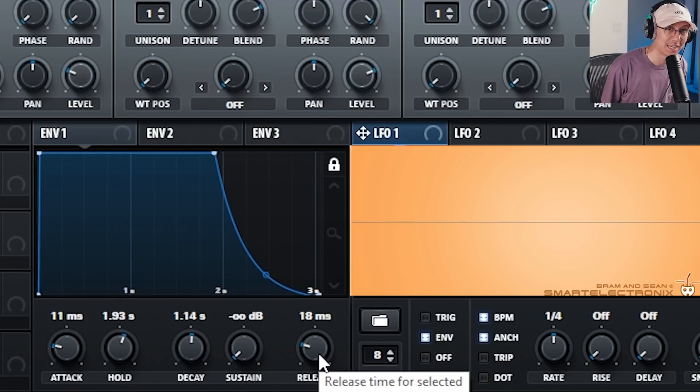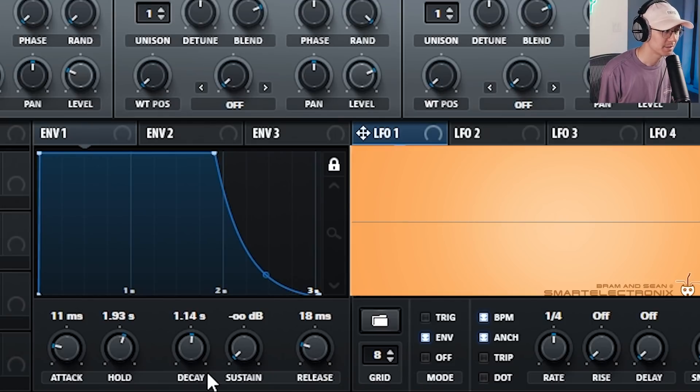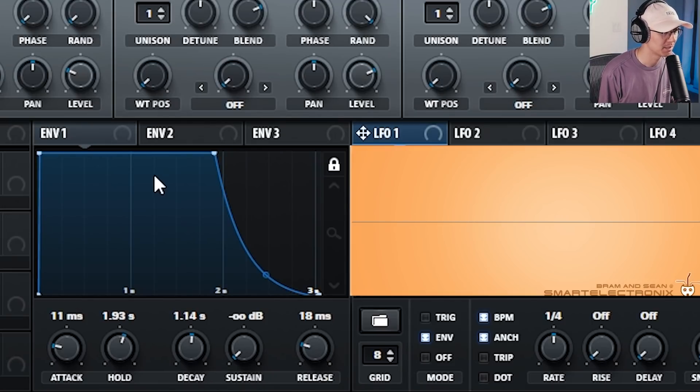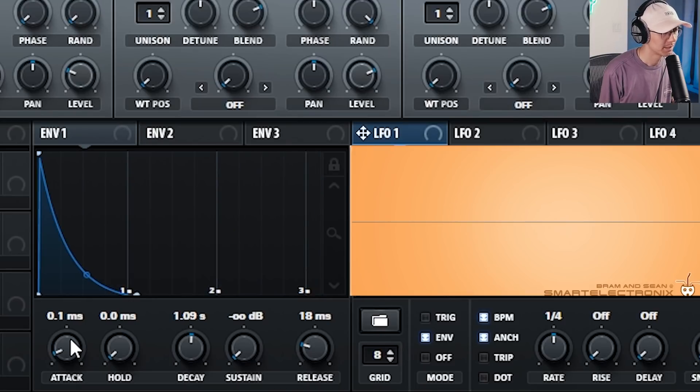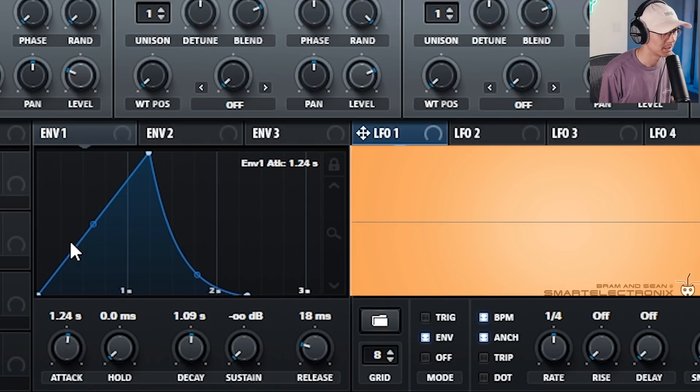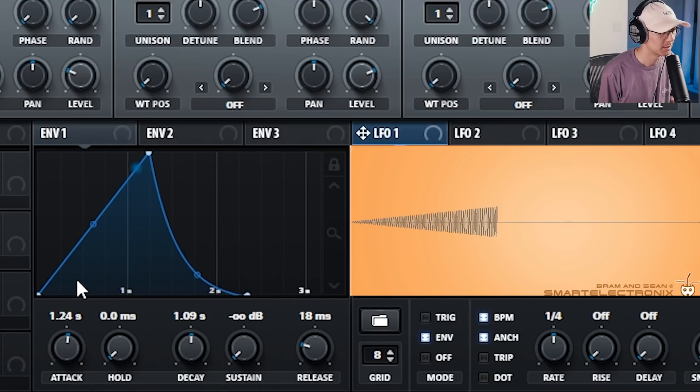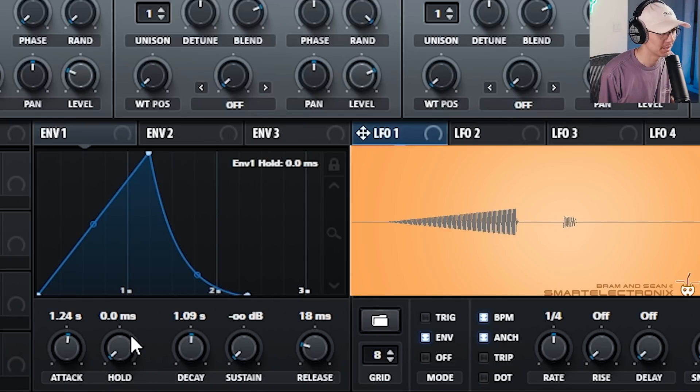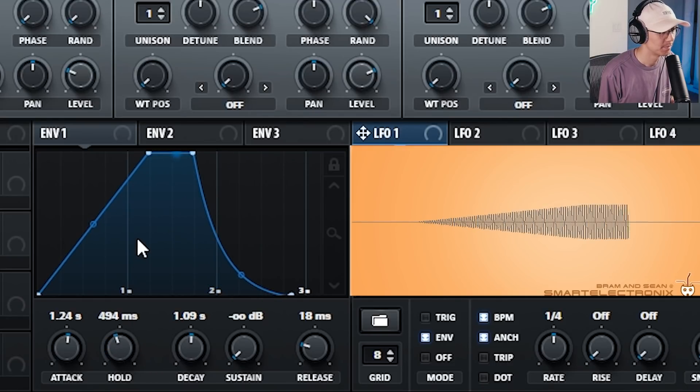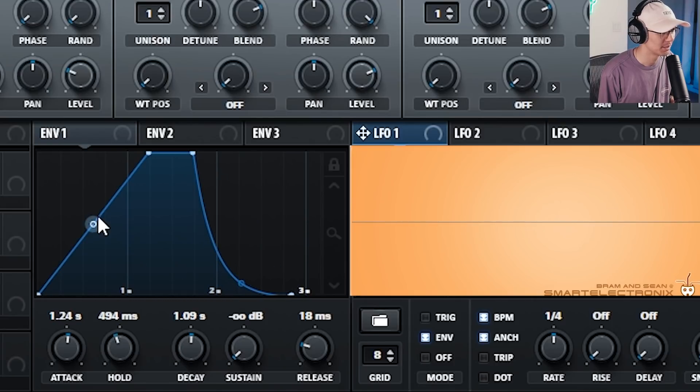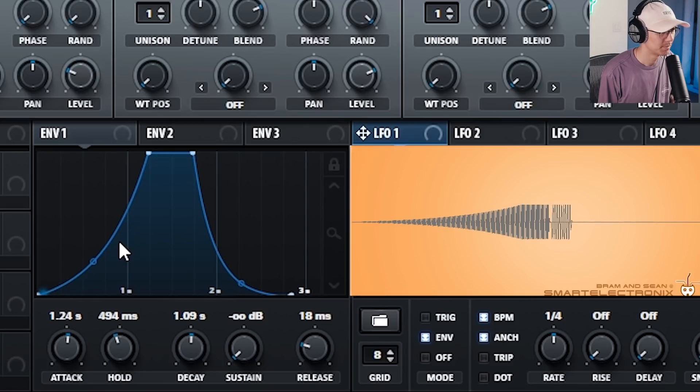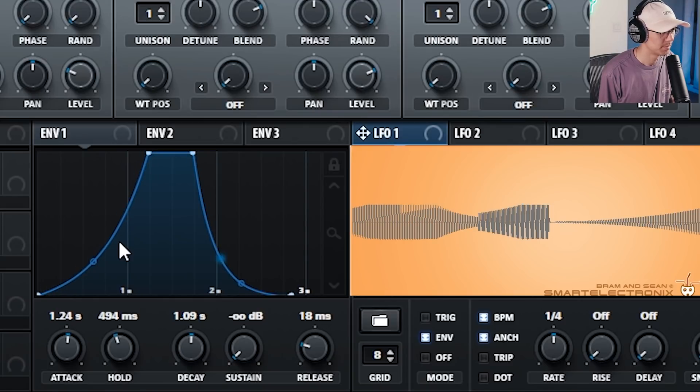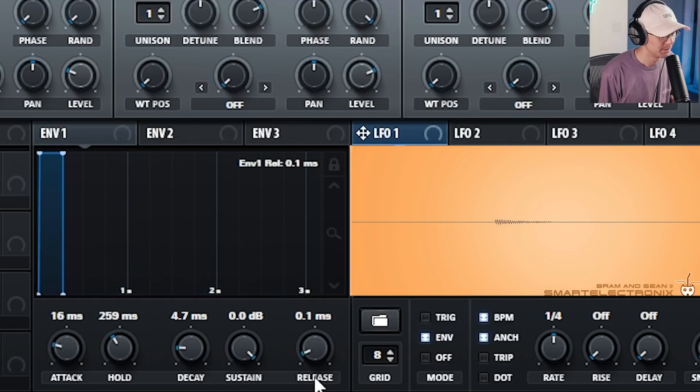So the first basic modulation technique you should know is volume or amplitude modulation. By default, the first envelope is usually dedicated as the amplitude envelope. So let's play with the envelope a bit and create a shape. I'm going to make the volume increase like this. Notice how it fades in. Now we can make it hold at the top before it comes back down. And then you can play with these shapes to control how fast it goes up. So learn how to shape the volume of your sound using the envelope.